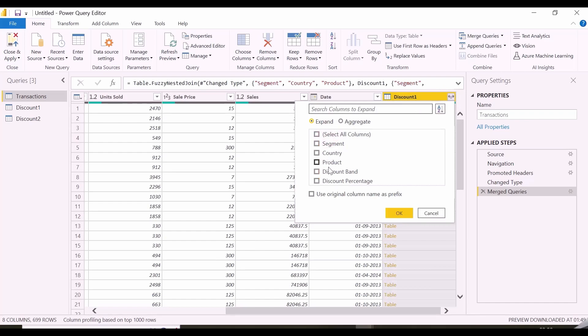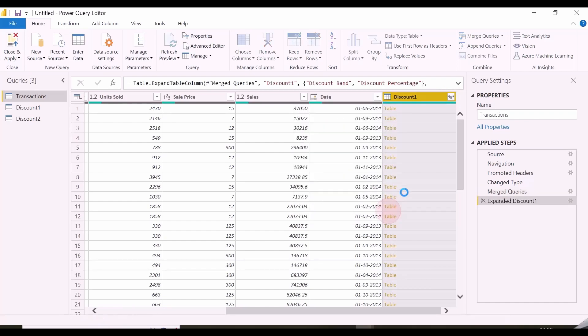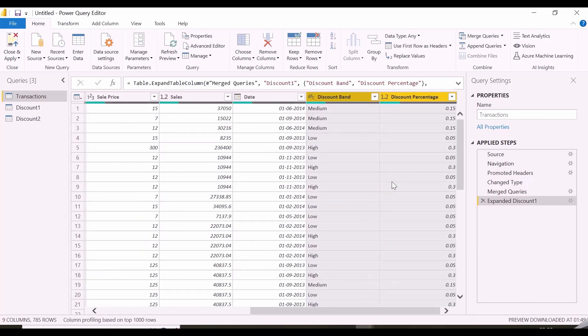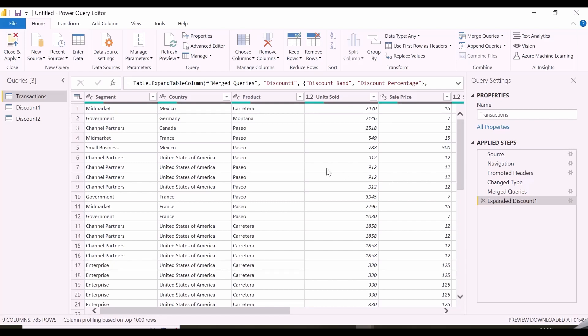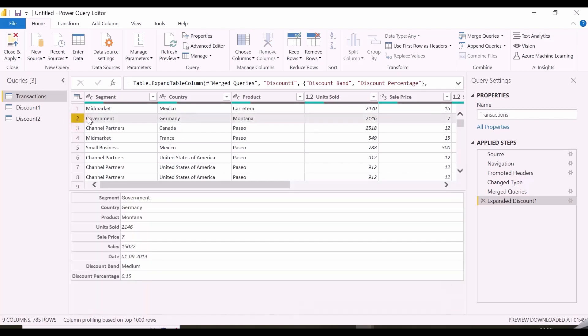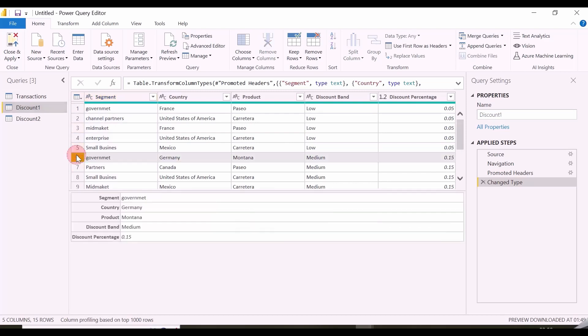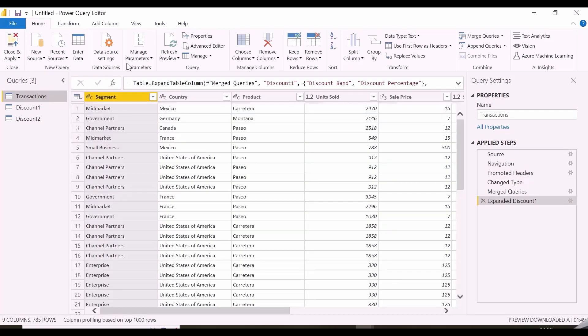Here, I need only discount band and discount percentage column. Let's verify if it is able to get correct values for the combinations. For Government Germany and Product Montana, it is showing medium discount band. Let's verify in discount table 1. And yes, it is getting the correct value even if there is spelling mistake in segment column of discount table and it is in lower case.